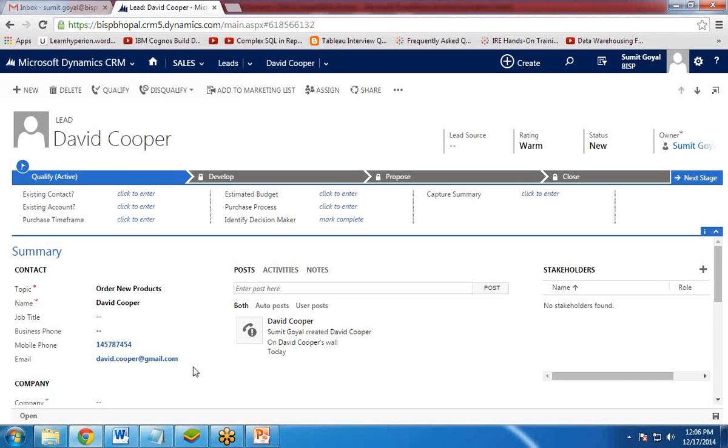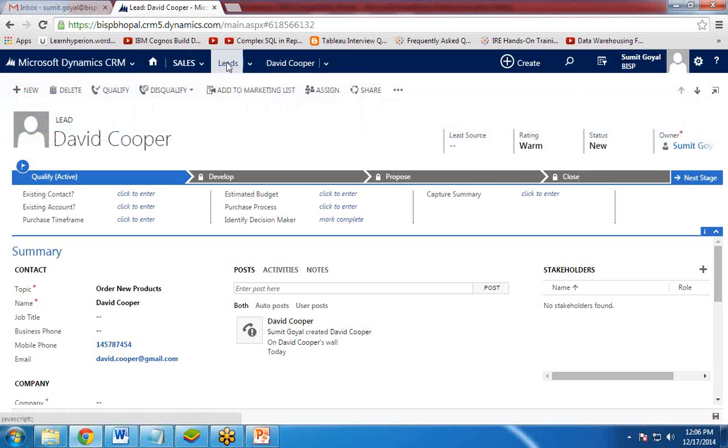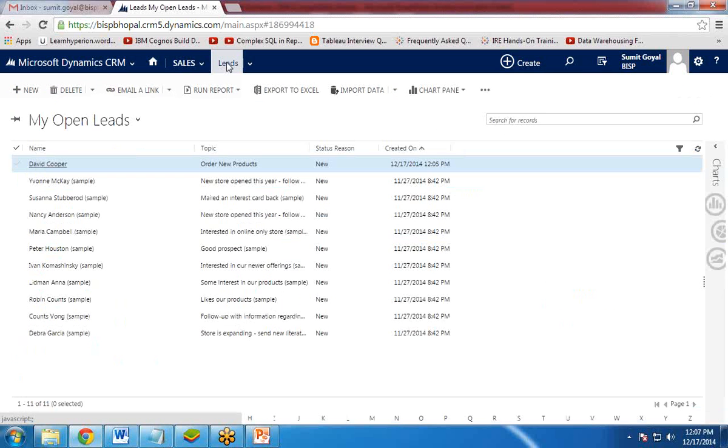So like this, how we can create a workflow or we can run a workflow on a particular lead. And if I would like to run the same workflow to multiple leads.